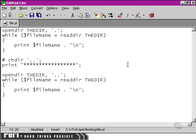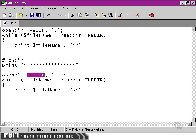Another thing that you can notice by looking at this script is that when we open a directory handle with the same name as a previously opened directory handle, it simply overwrites the old one. So, we're not really changing the directory handle here. We're actually closing the old one and creating a new directory handle with the same name.